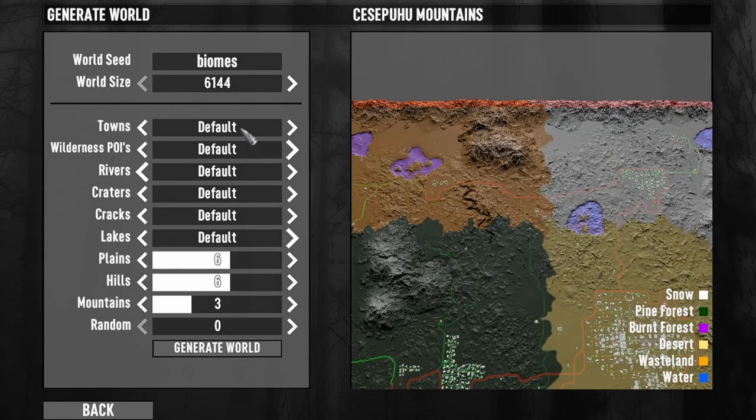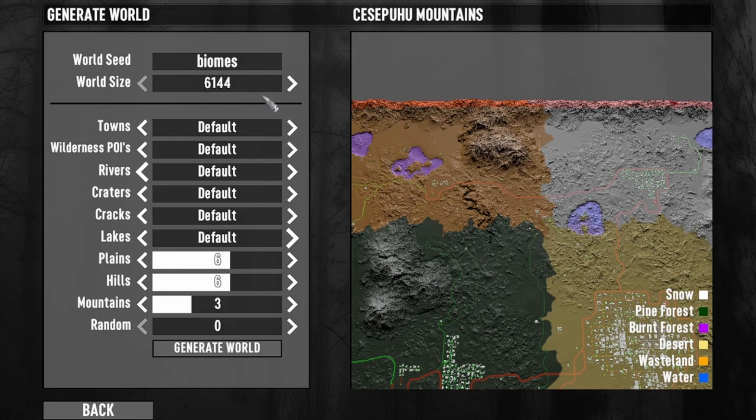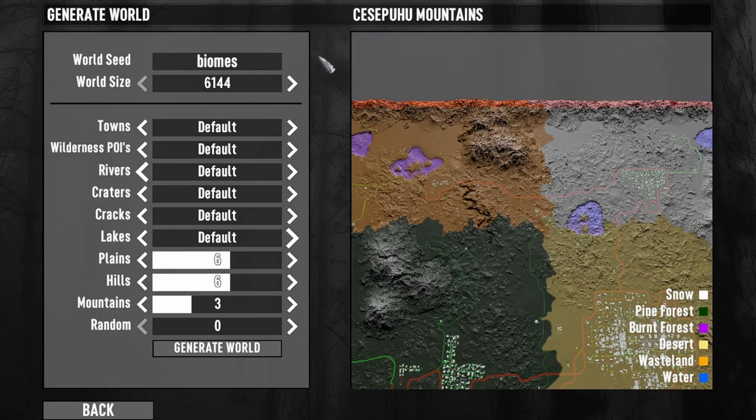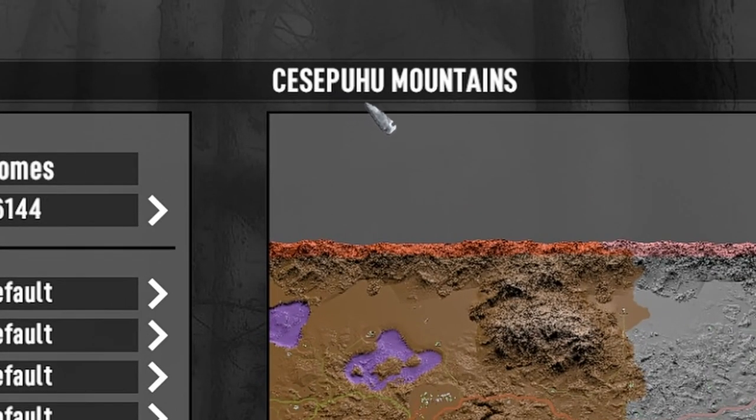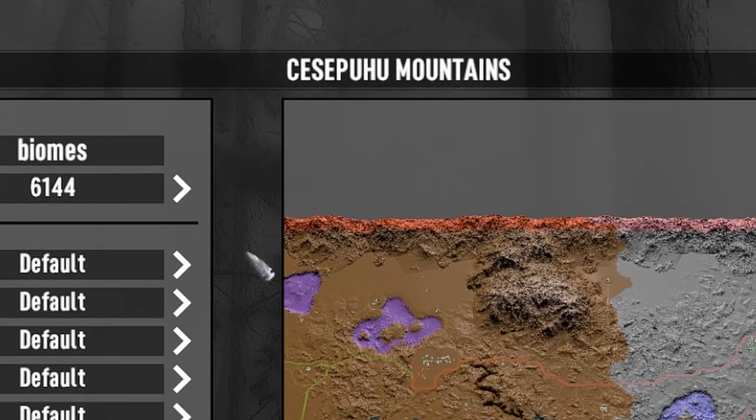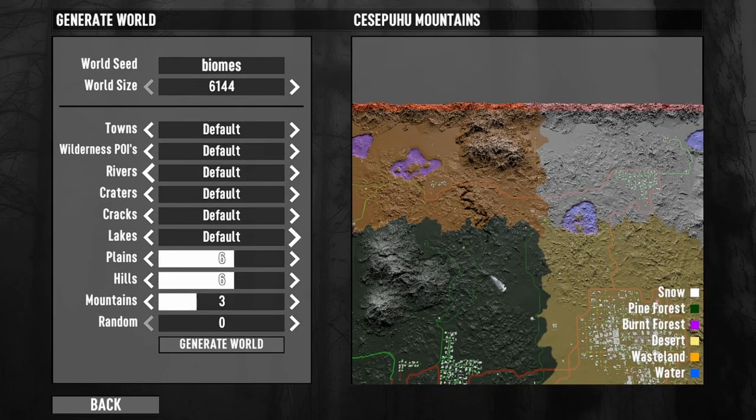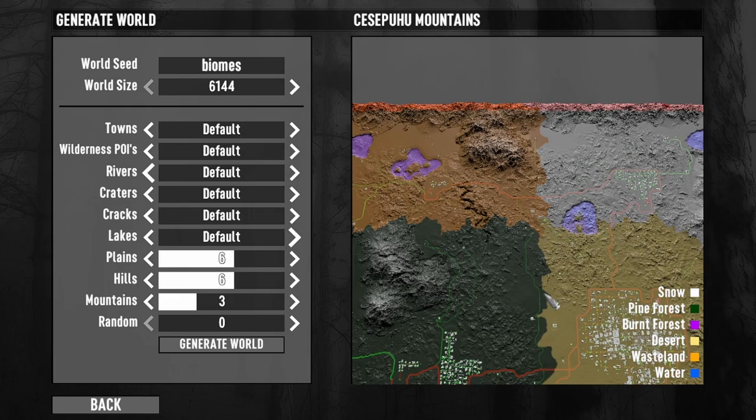So I've just randomly generated all default settings this world here. I've called it, the seed is biomes, it's a 6k map just for speed, and it's given it the name Cessipuhu Mountains. So let's see if we can fix these biomes because they do look a bit naff and there is a pattern to them and you'll see that in a moment.